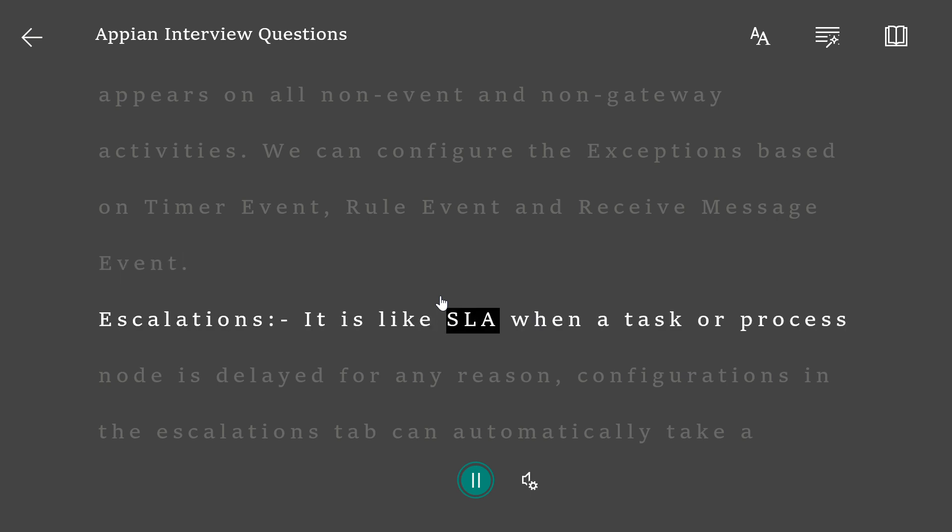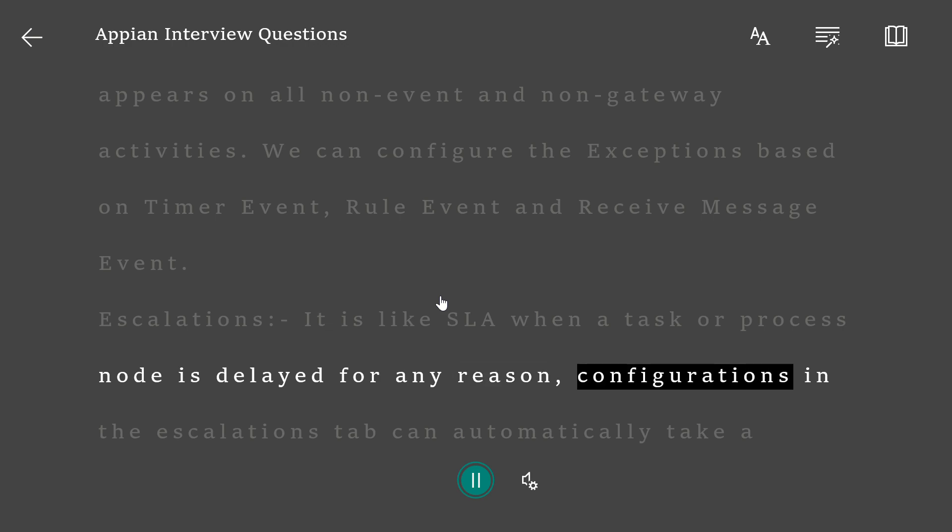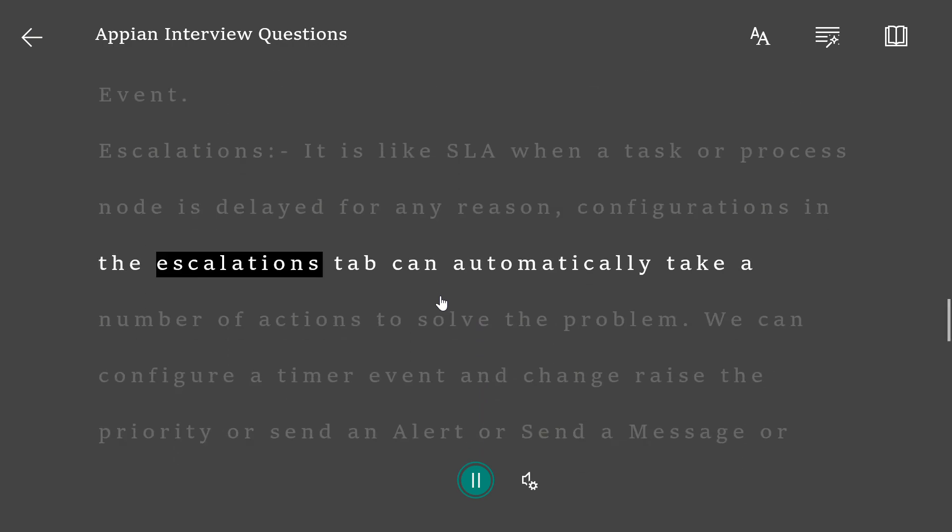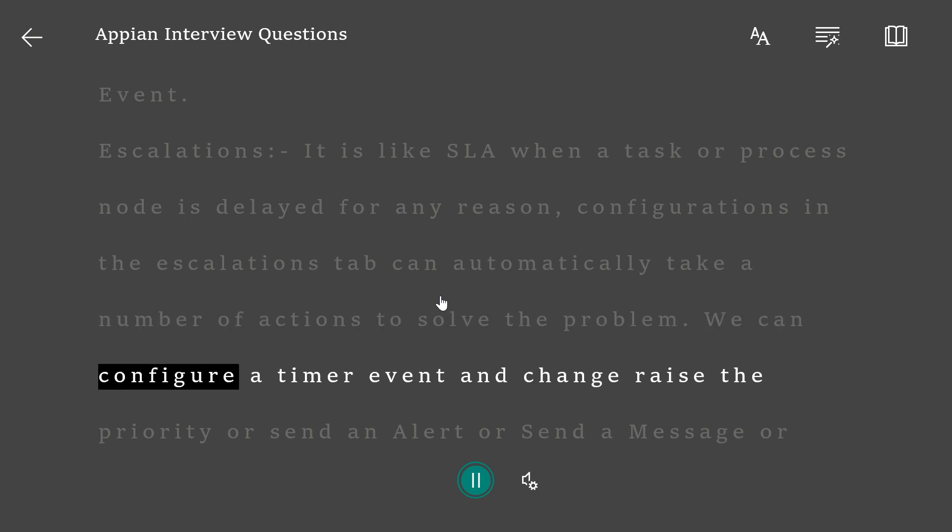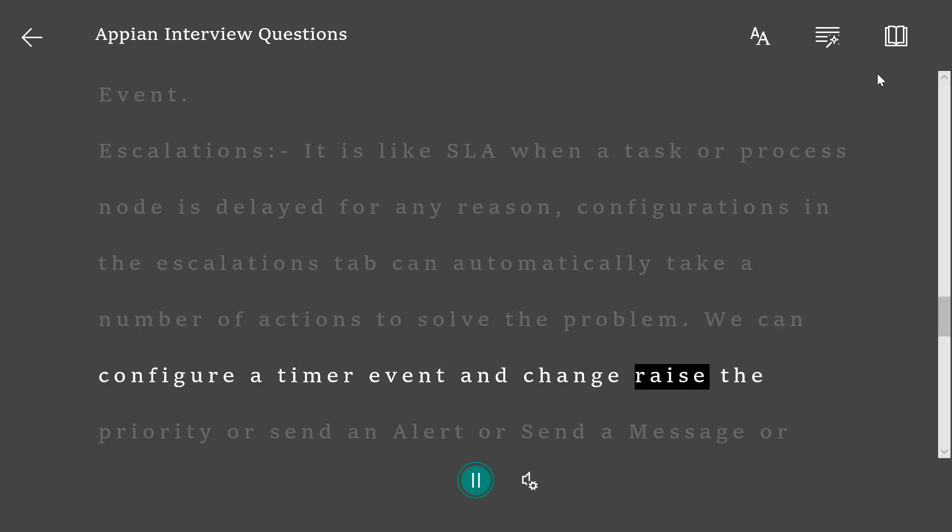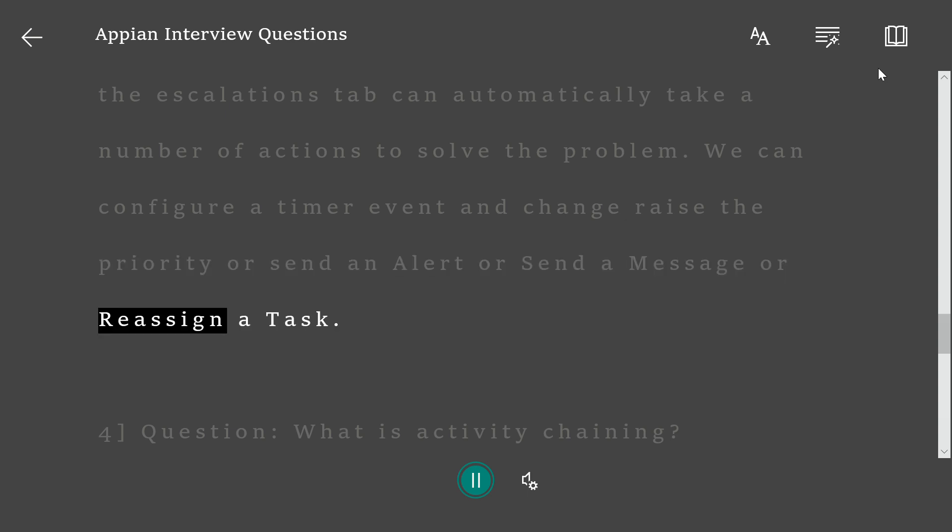Escalations: It is like SLA. When a task or process node is delayed for any reason, configurations in the escalations tab can automatically take a number of actions to solve the problem. We can configure a timer event and change/raise the priority or send an alert or send a message or reassign a task.